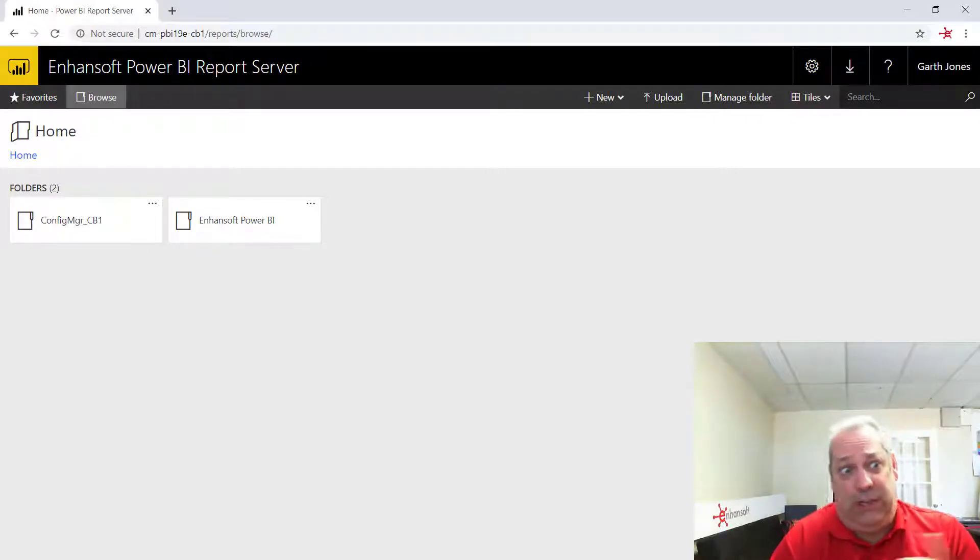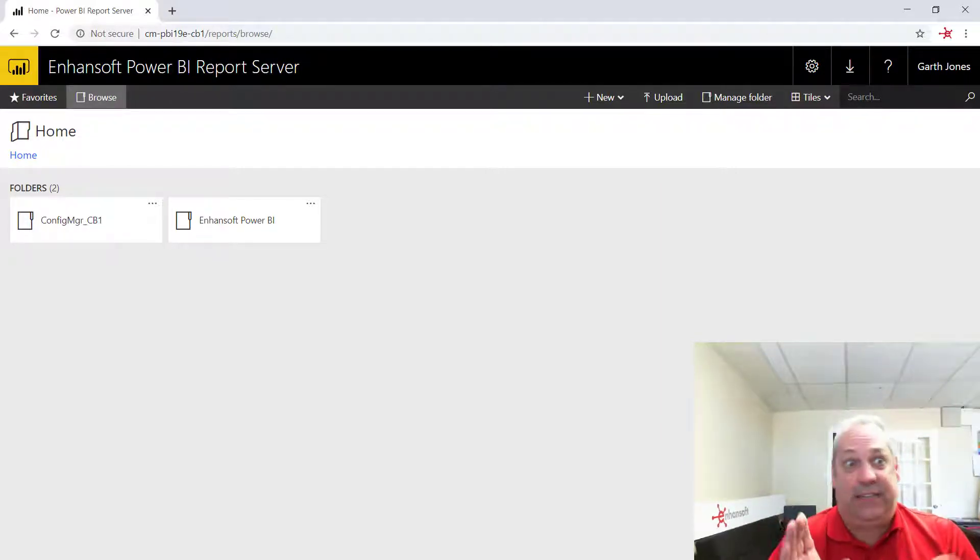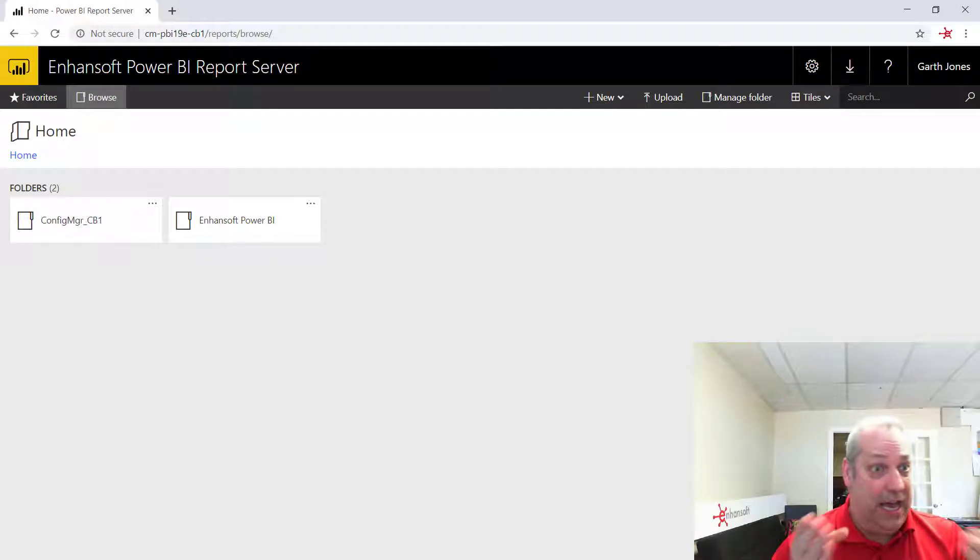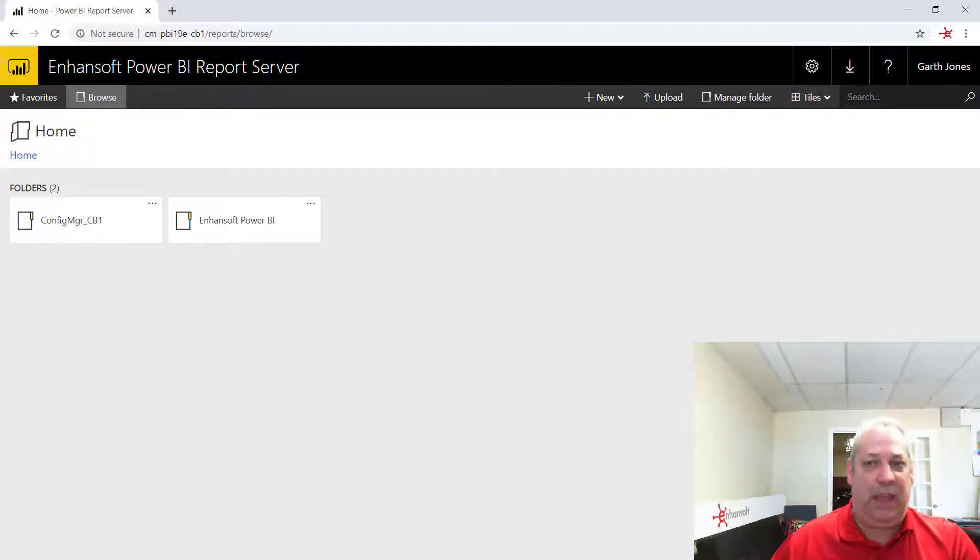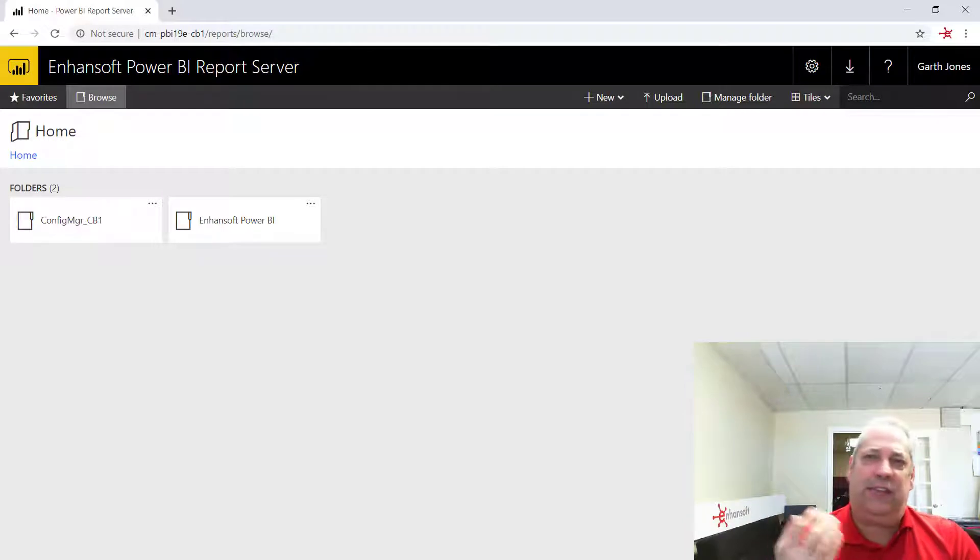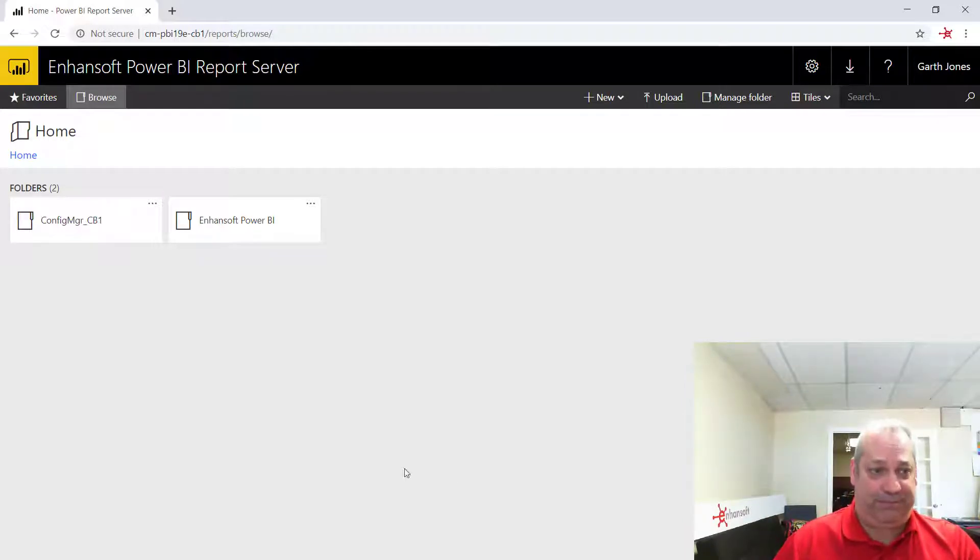Now, you can see my screen. This is a standard Power BI report server with Configuration Manager installed on it. And it looks exactly like an SSRS reporting point does. So let's drill into it.